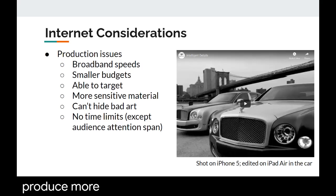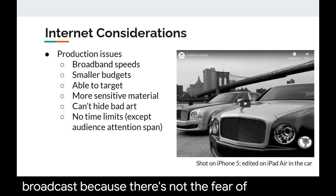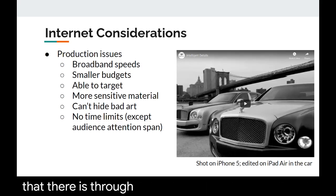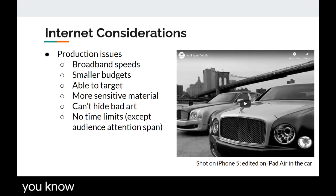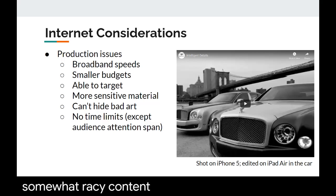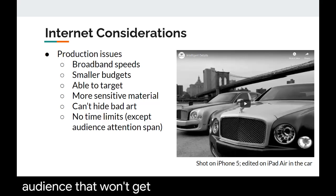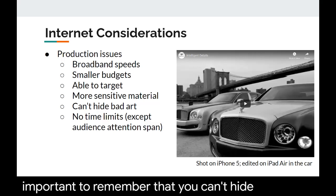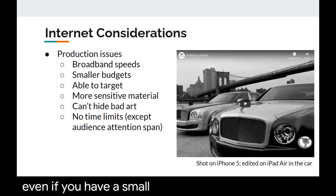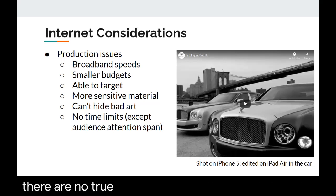You can produce more sensitive or outlandish material on the internet rather than in traditional broadcasts, because there's not the fear of censorship that there is through traditional broadcasts. However, you're still going to be held to a certain standard. If you are using somewhat racy content or content that utilizes certain language, make sure you're ultra-targeting to an audience that won't get offended by it. It's also important to remember that you can't hide bad art — even if you have a small budget, you need to really think about the concept in its entirety.